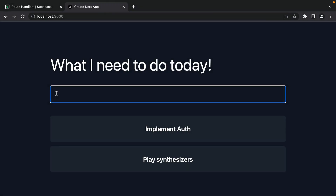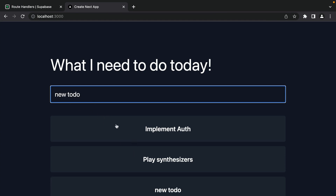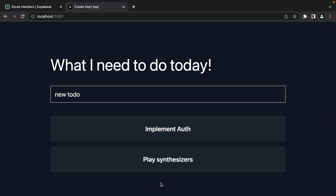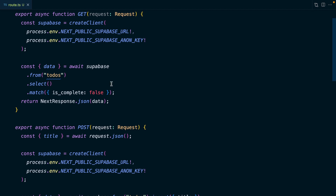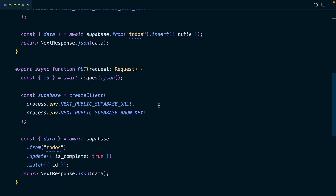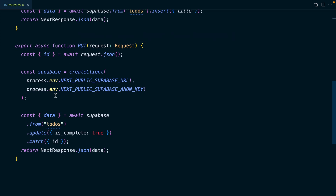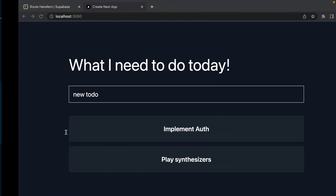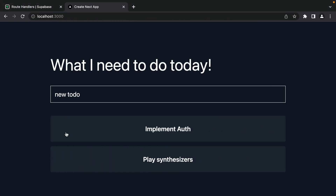So currently we can see a list of our to-dos, we can add a new to-do, and we can click on one of our to-dos to mark it as complete and it disappears. This logic is handled by a single route handler which handles GET, POST, and PUT requests for fetching, inserting, and updating to-dos. But currently anyone can see anyone else's to-dos, and we definitely don't want someone else adding or modifying our to-dos.